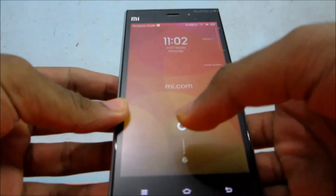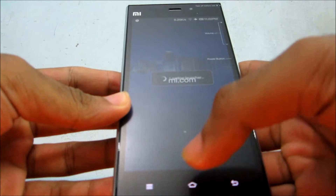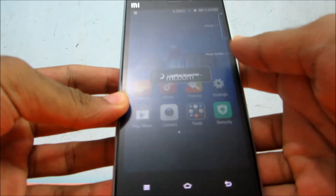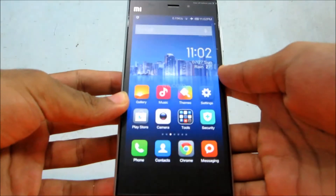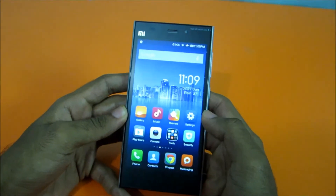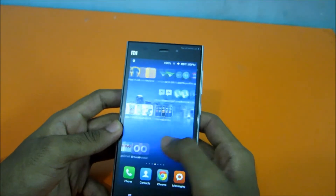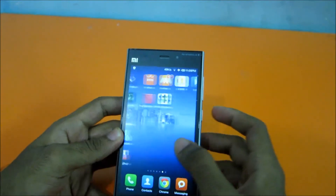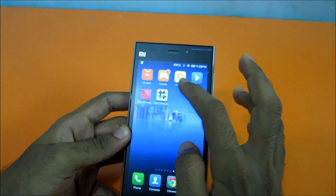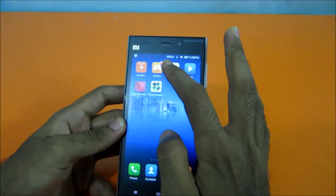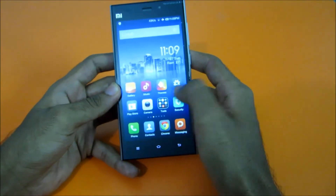WCDMA China Developer ROM is installed. We have installed the developer ROM, we have installed the Chinese version. We can confirm that by these applications that are installed, like the Mi Store Chinese app or something like that.